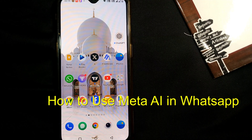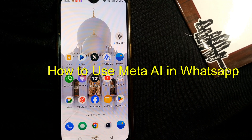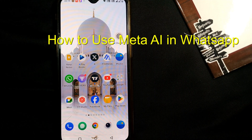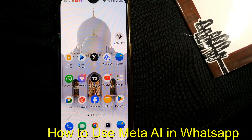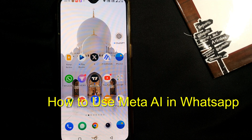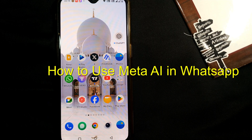Hello friends and welcome to a brand new video of Infotainment. Here we'll see how to use Meta AI in WhatsApp.